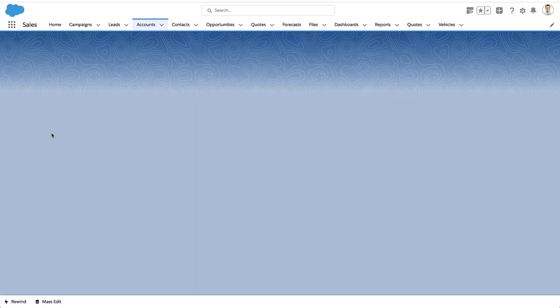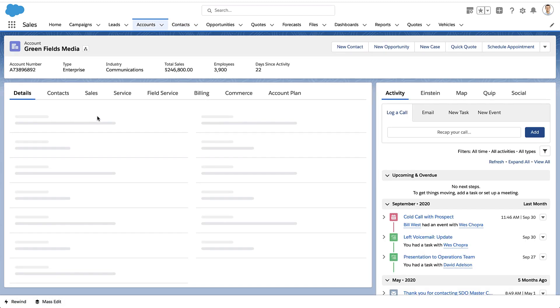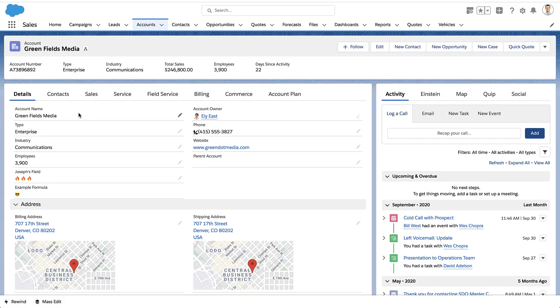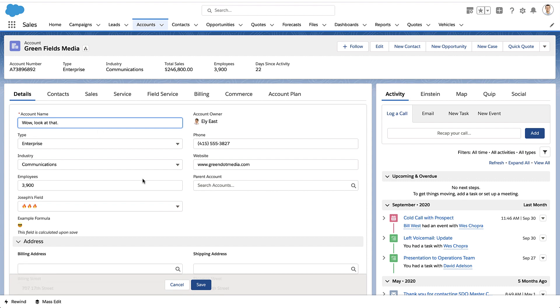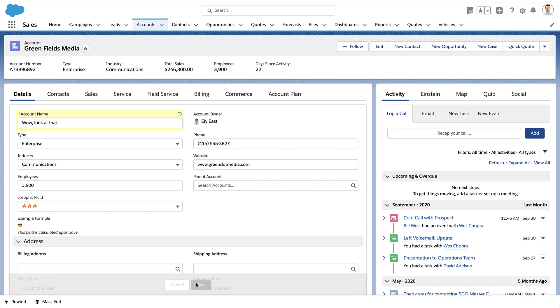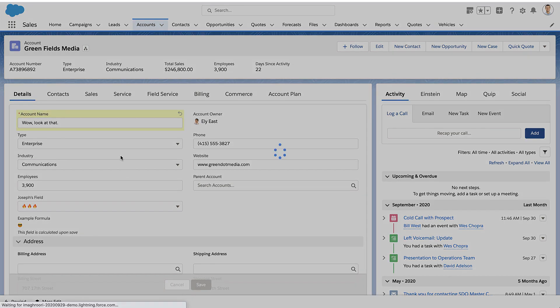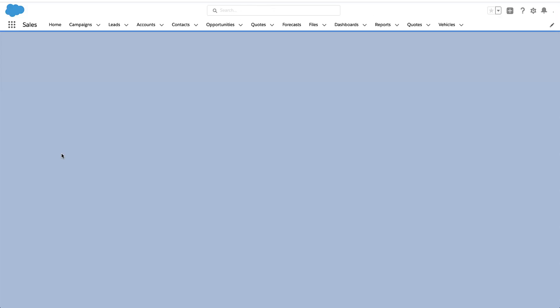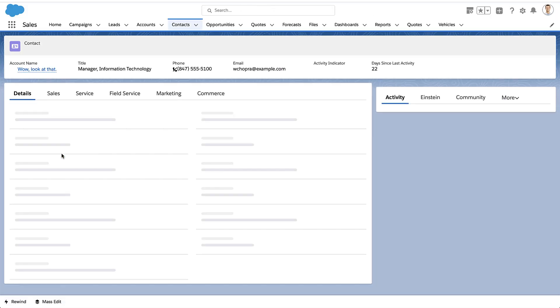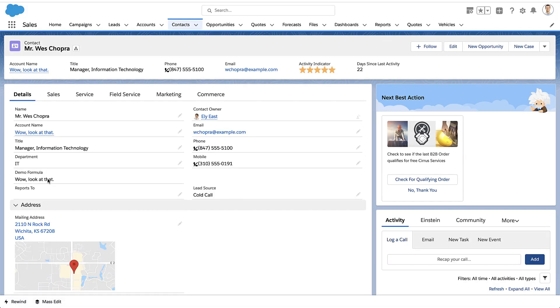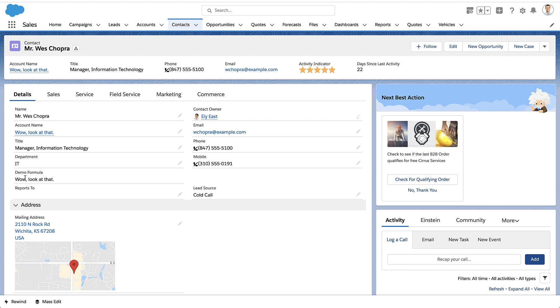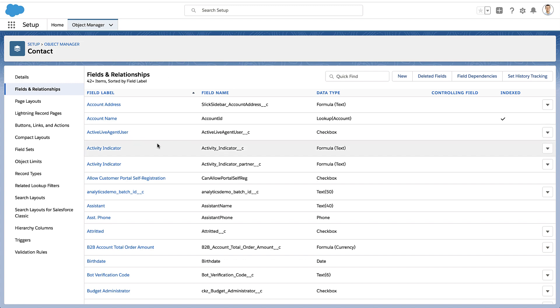And these formulas really do update in real time. So if I were to go in and have someone change the name of the account, the next time we go back to the contact record and we refresh the page, we're going to see that the name is just reflected in the formula. Formulas don't copy-paste information as much as calculate the value in real time when you look at it.